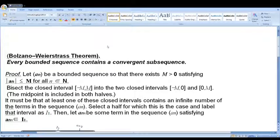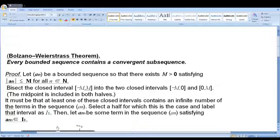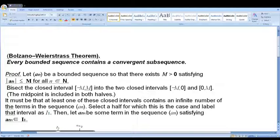Dear students, what is the Bolzano-Weierstrass theorem? Every bounded sequence contains a convergent subsequence. Whether the sequence is convergent or divergent, it contains a convergent subsequence.